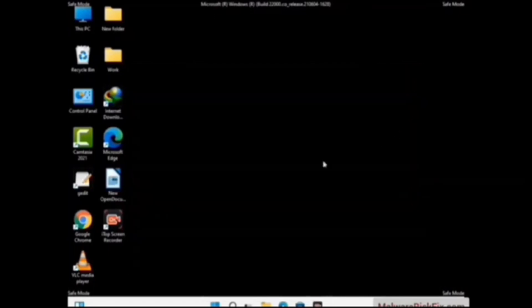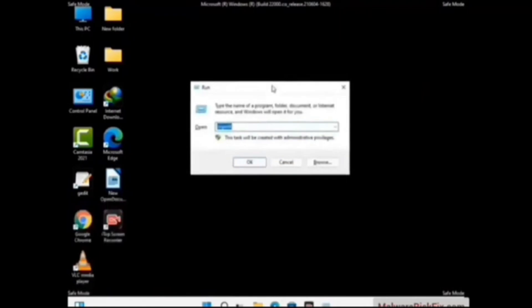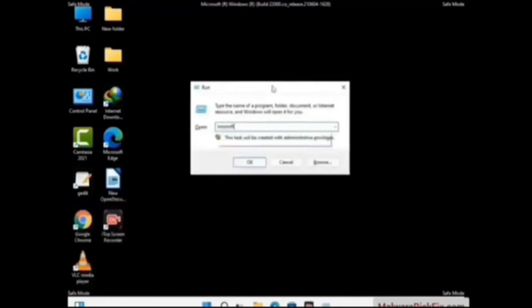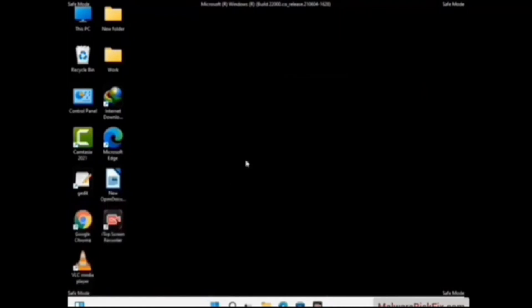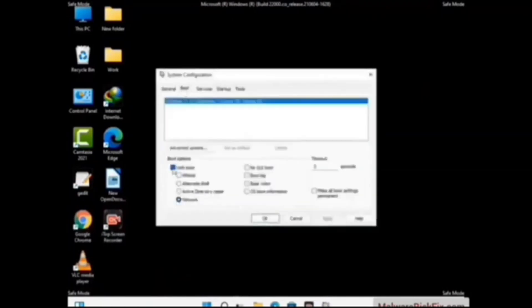By now you have most probably removed the virus from your computer successfully. You can now boot your computer in normal mode again. Press the Windows and R keys together to open the Run box, type in msconfig, and press OK. On the System Configuration window, go to the Boot tab and check the settings.